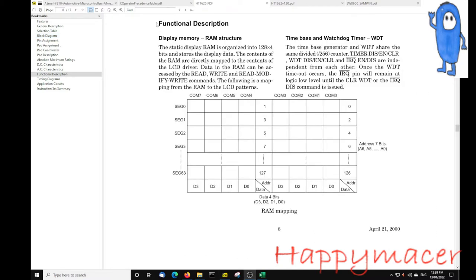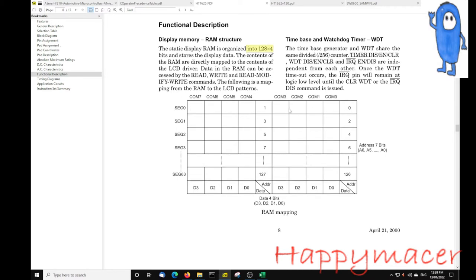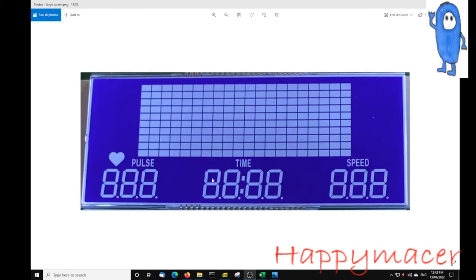Looking at the functional description for the HT1625, it tells us that we have 128 by 4 bits of data — that's how the RAM is organized and it's directly mapped onto the screen. From the RAM mapping diagram you can see that to write to segment 0 you need two address lines, 0 and 1, plus four bits of data each. So to write to segment 0 you need a combination of two address lines and four bits of data in each, giving a total of 128 by 4.